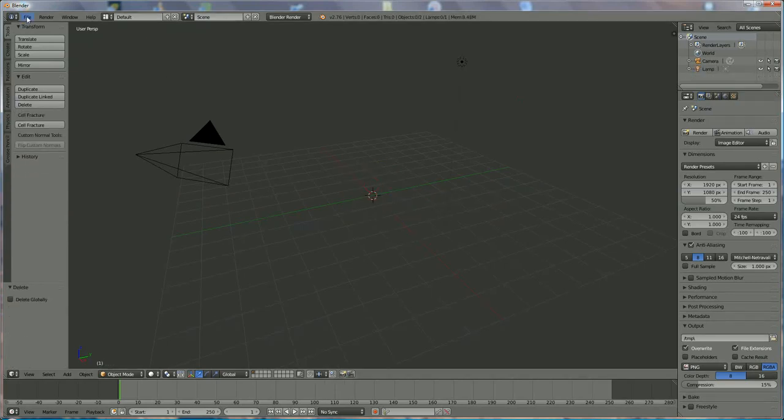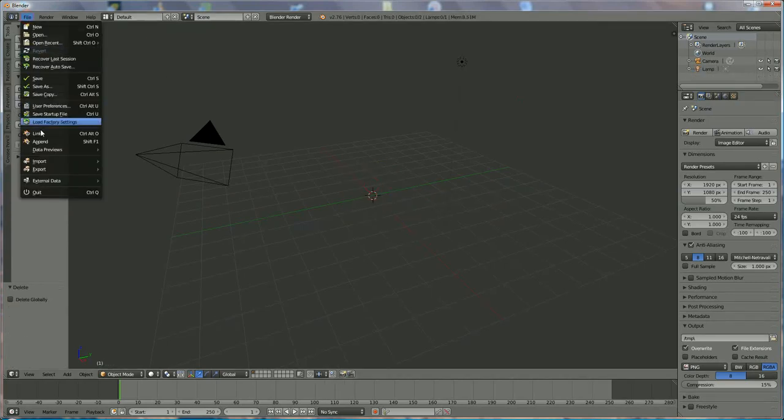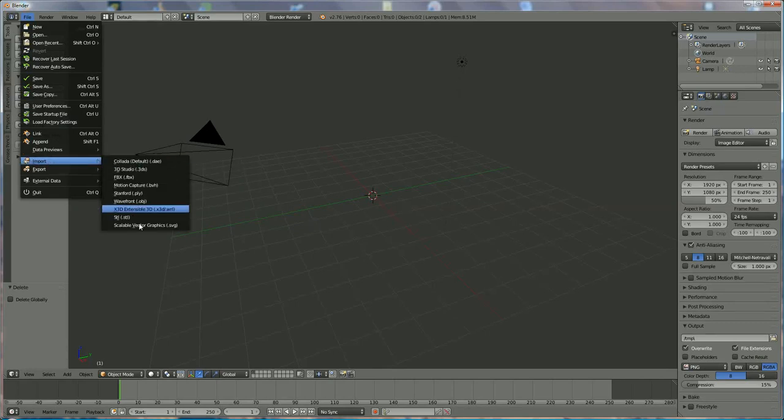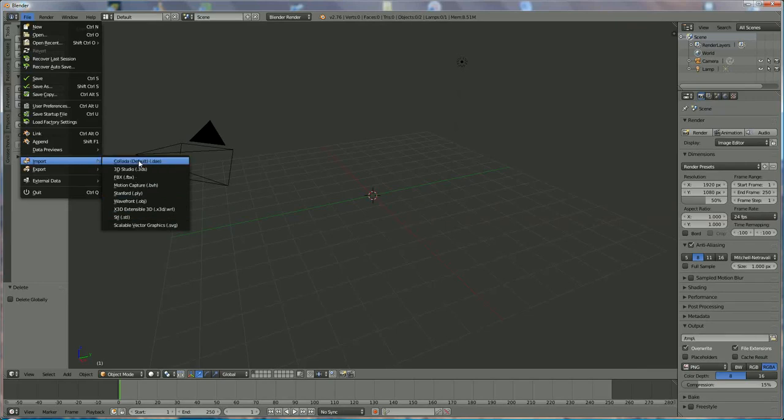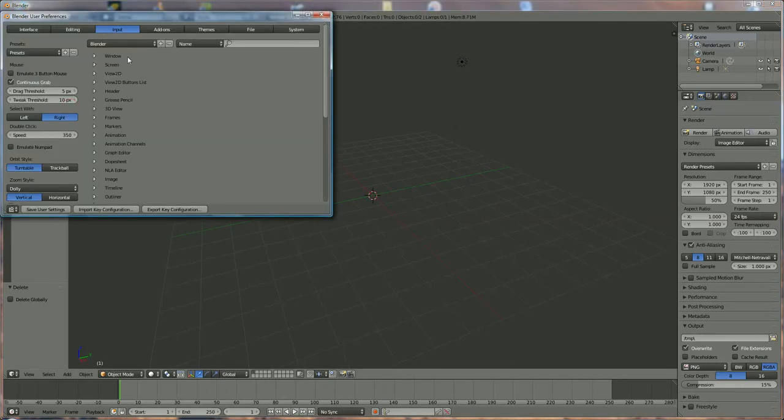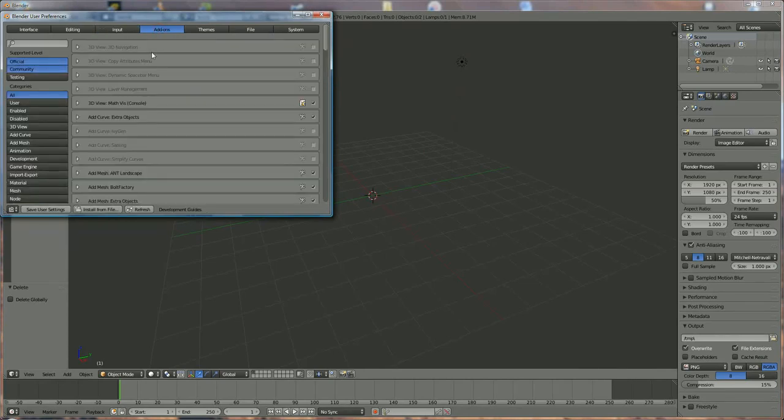We want to import a file directly on a plane, but the option does not exist here. So first of all, we go to User Preferences, go to Add-on.